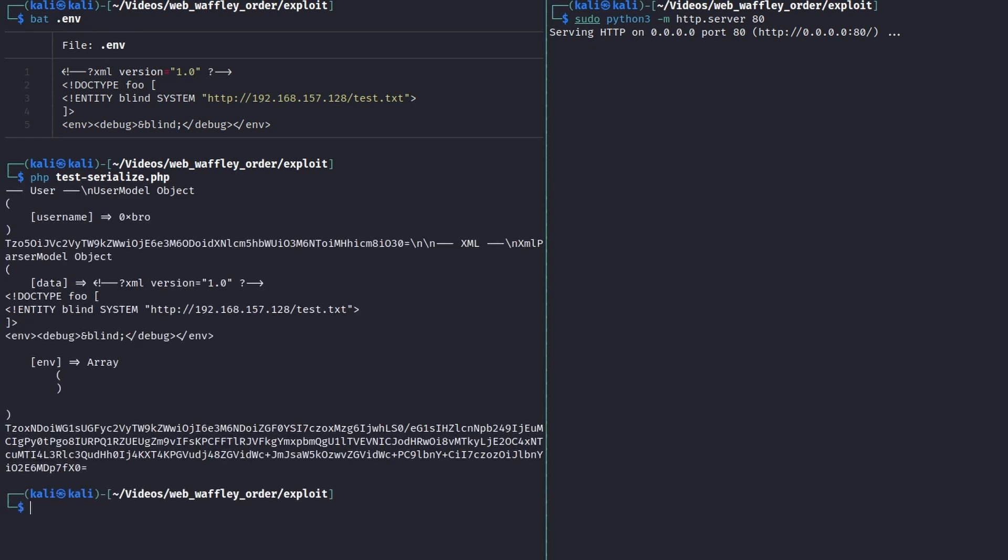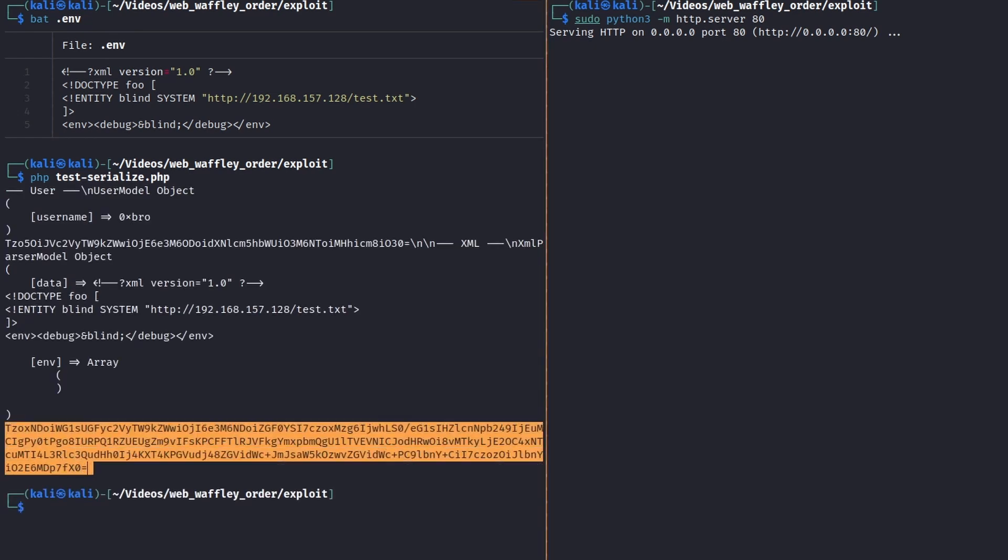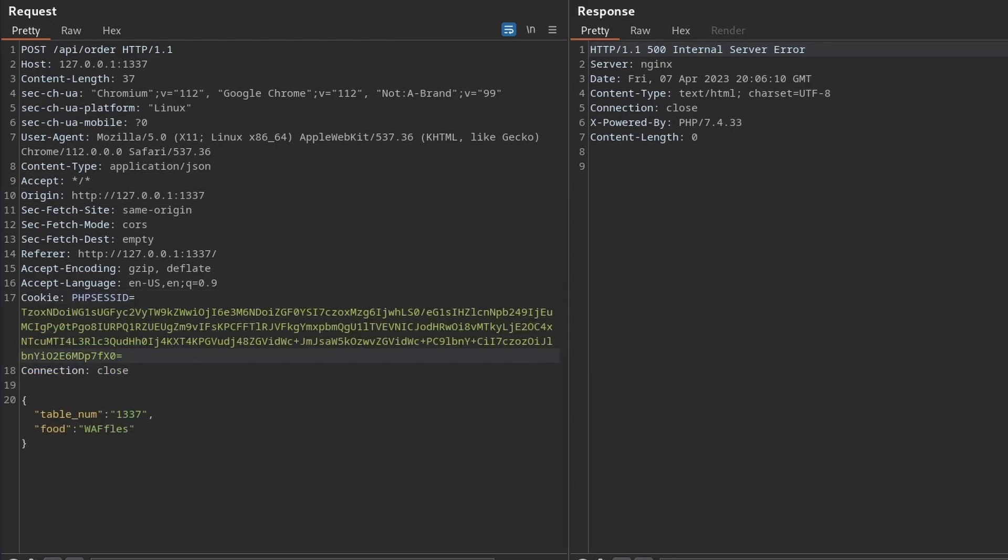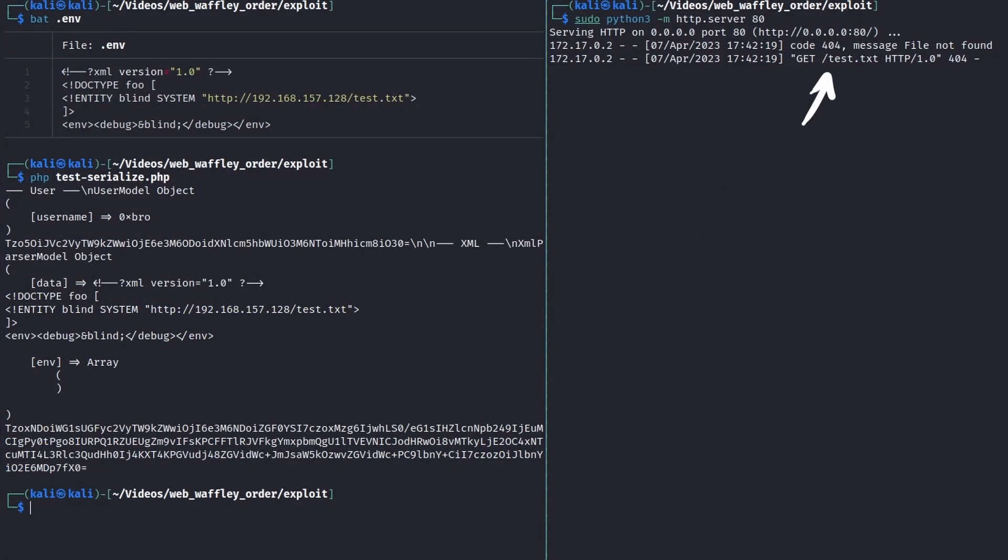To test it we can use the same payload as before, this time implementing an external entity called blind to try to contact our server. Perfect, we receive an HTTP request, we can use external entities to send and retrieve data.